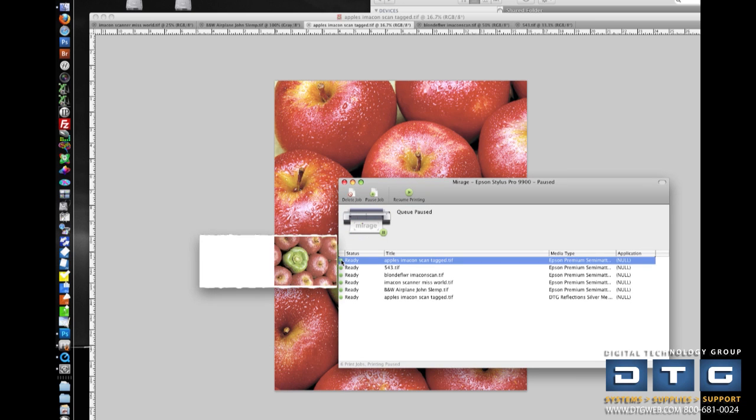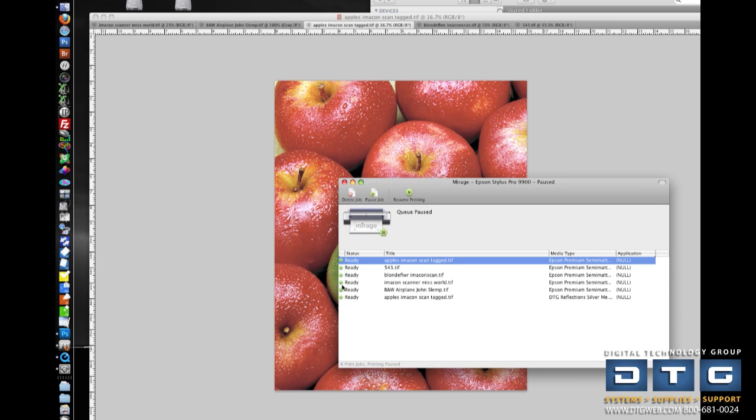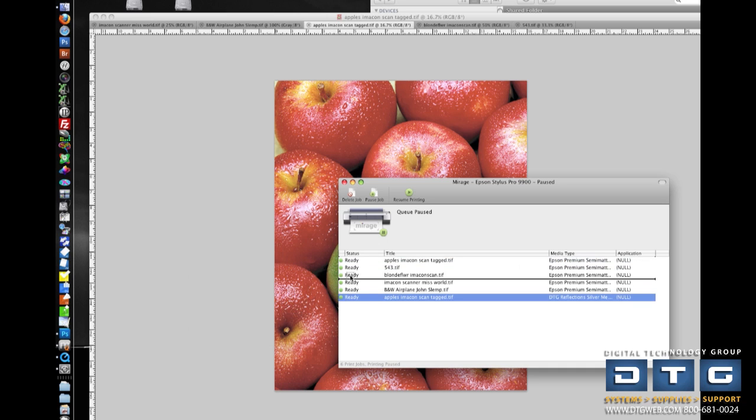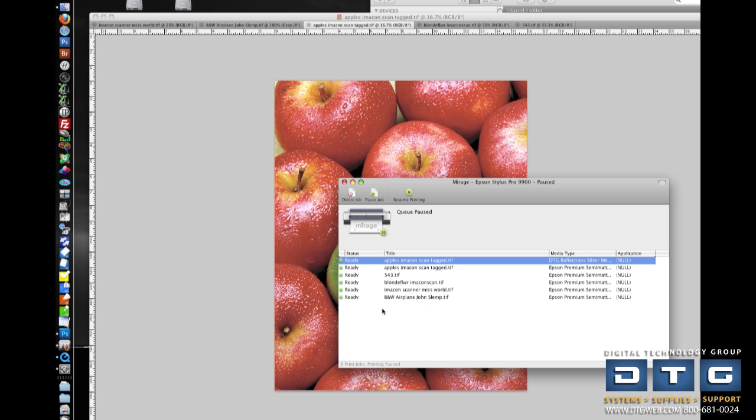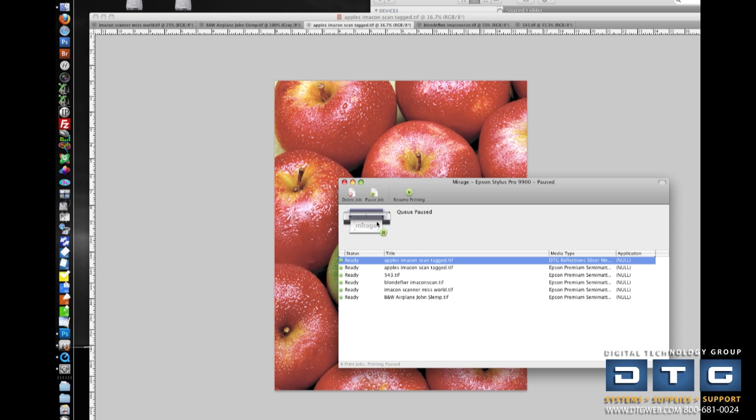As I roll my cursor over, I get a preview of every image that's in the queue, and I can reprioritize these. So if I need to print this one, which is last in the queue, I need to print it next. I can just simply drag and drop, and now it'll be ready to print next. So a lot of flexibility with the print queue.